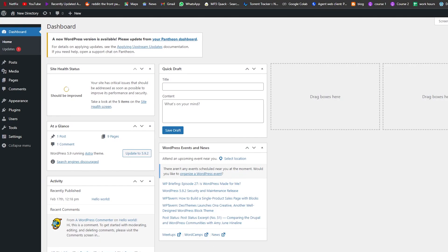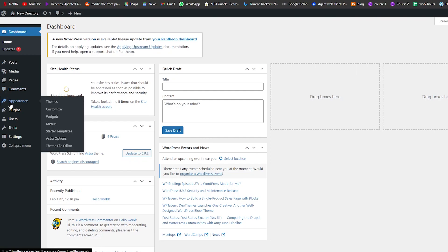As you can see, this is my WordPress dashboard. First things first, you're going to need to have a WordPress website and a dashboard — you're going to need hosting and stuff like that. Once you have everything set up and ready, let's go on and get to building our website.